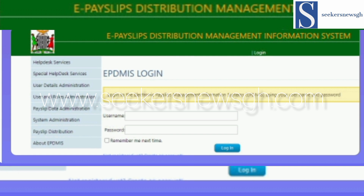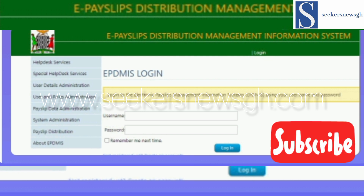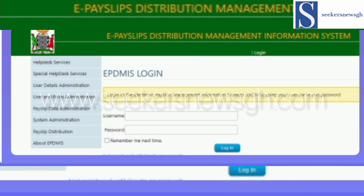How to download your Zambia payslip on the Smart Zambia ePayslip self-service portal. Every month, possibly on the third week of every month, you can download your Zambia ePayslip in PDF format. To download your Zambia ePayslip, there are two portals.